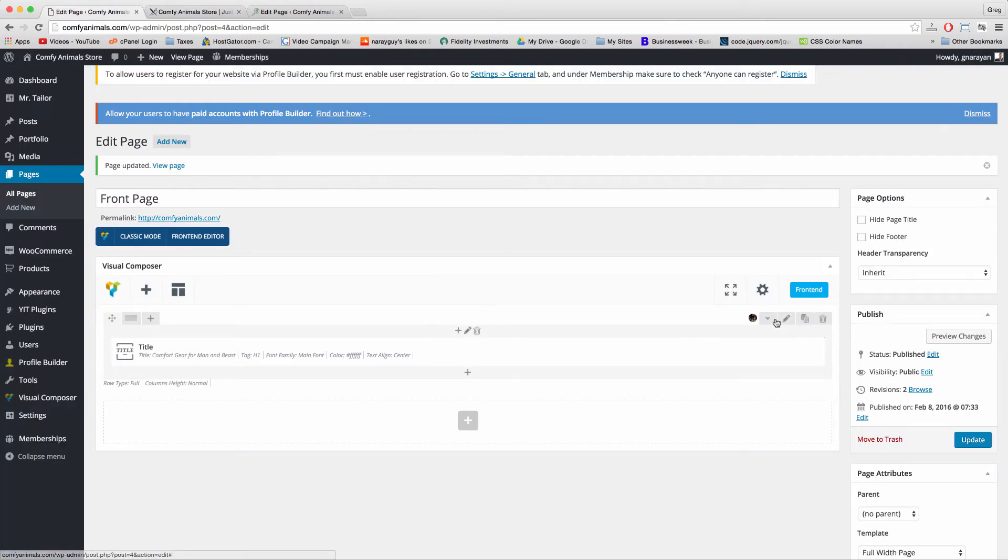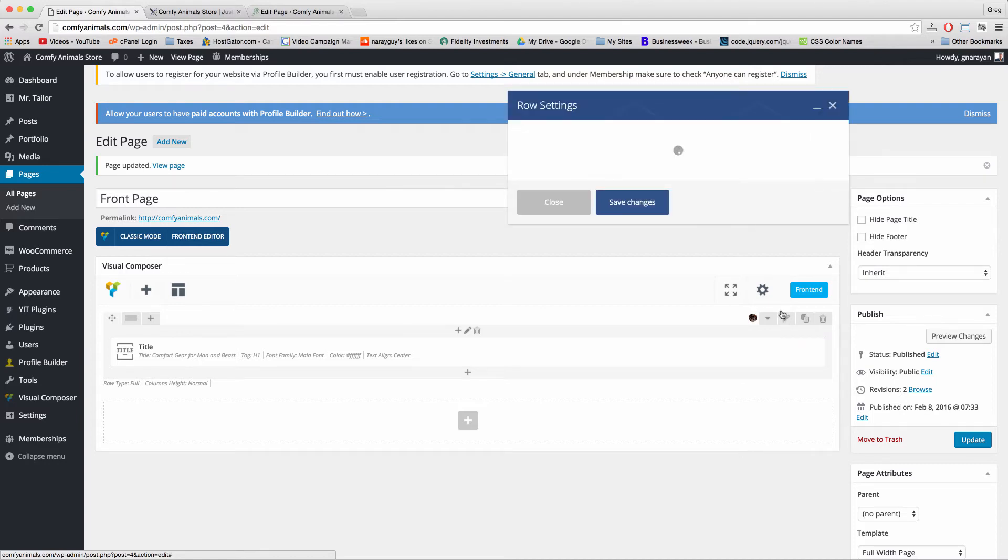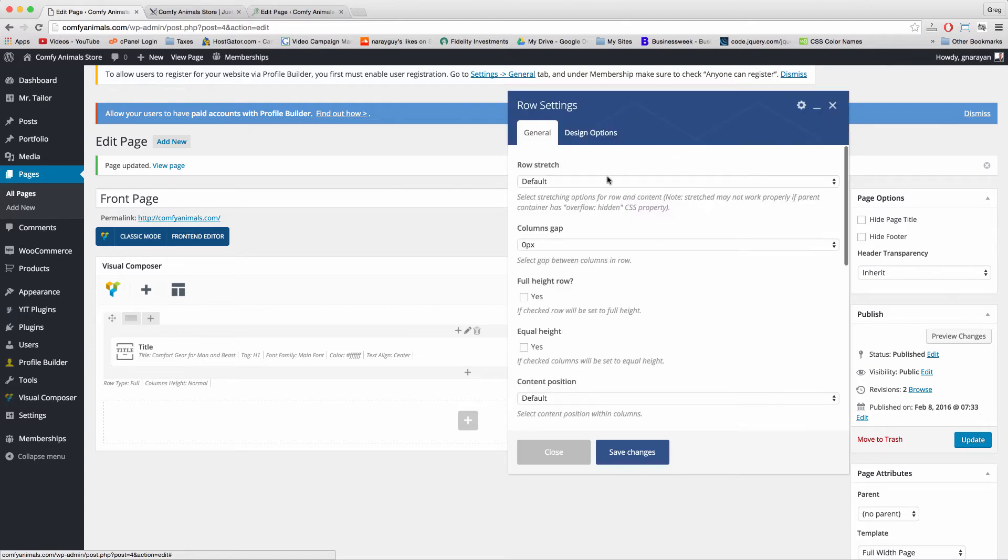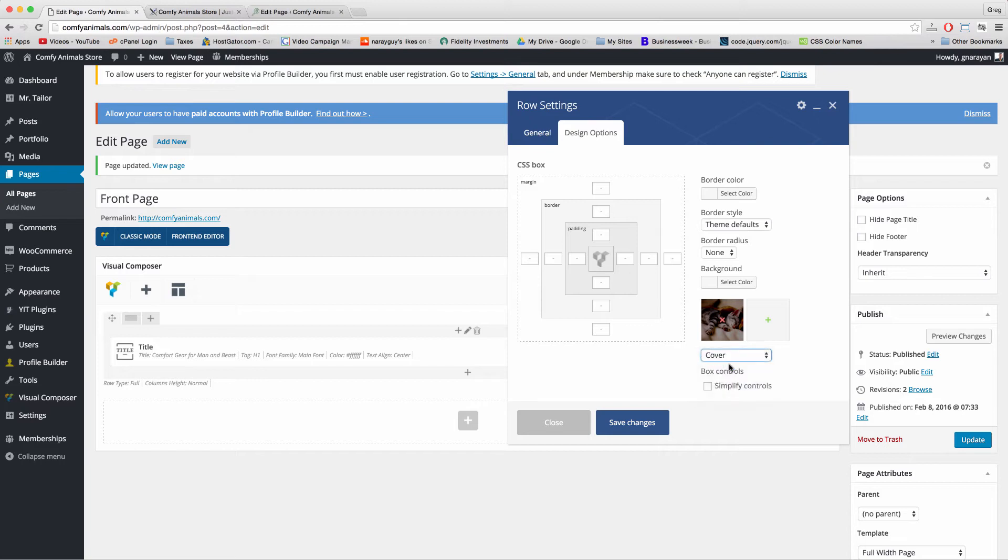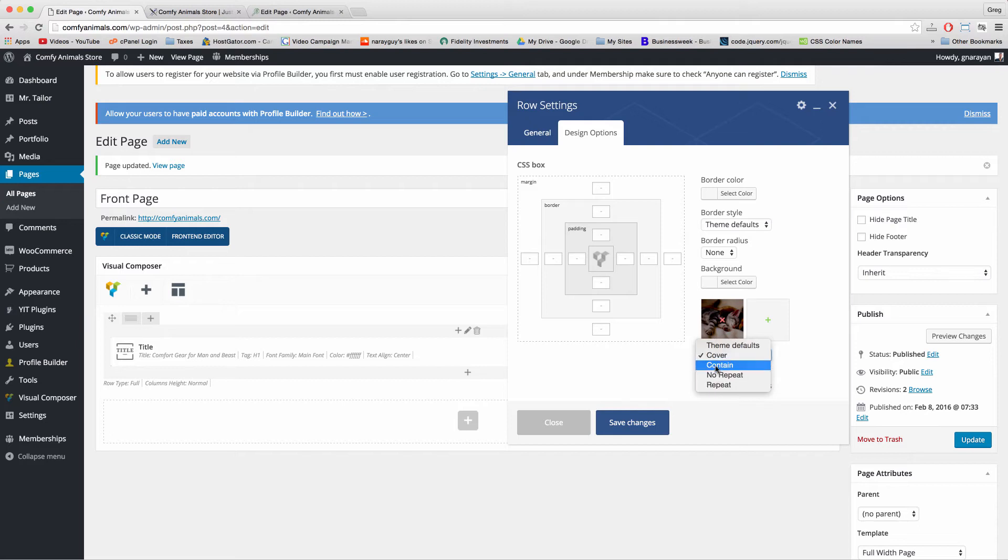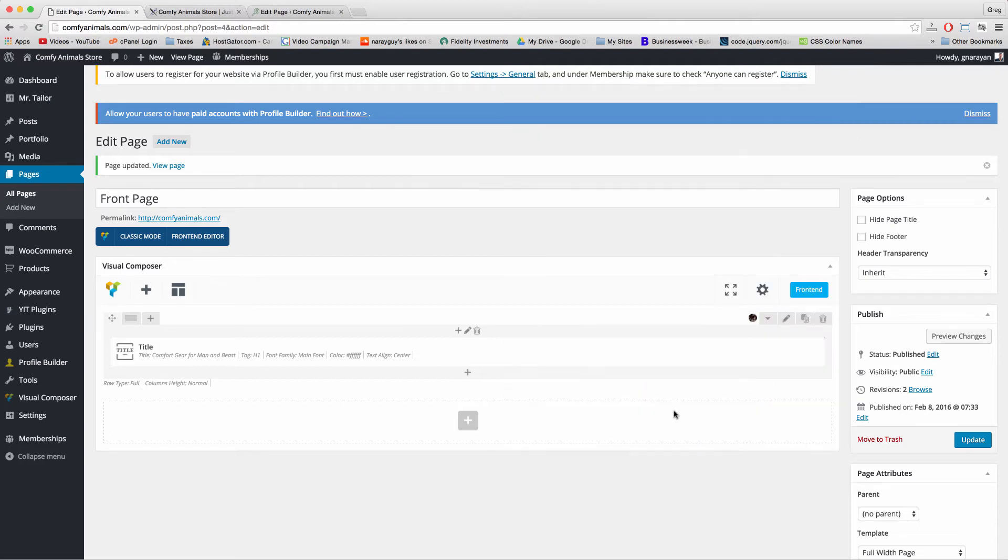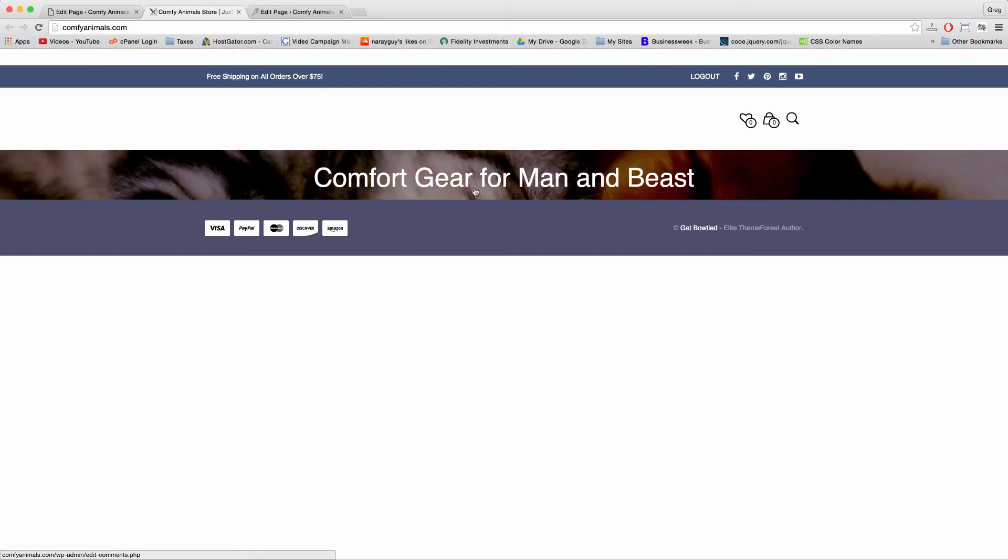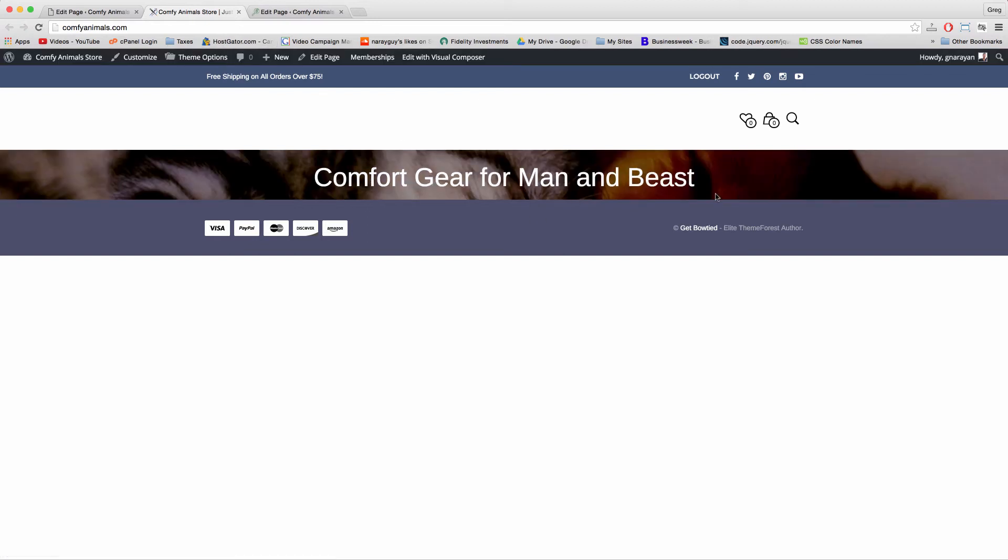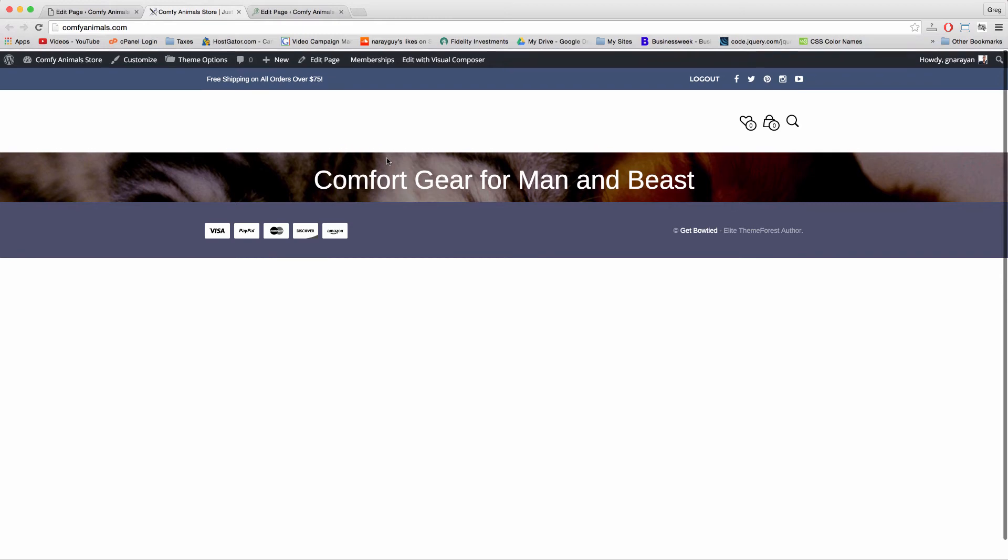But because our theme and our plugins have a lot of options to make these sort of changes for us, we can just go back to edit page, open up your row with this pencil icon on the right. And then in design options, under the image section, let's just check cover, cover, which is going to dictate how the image appears. These are different ways of showing this image. And click save and update. Now when we refresh, we're going to get the full screen image looking a little bit better.